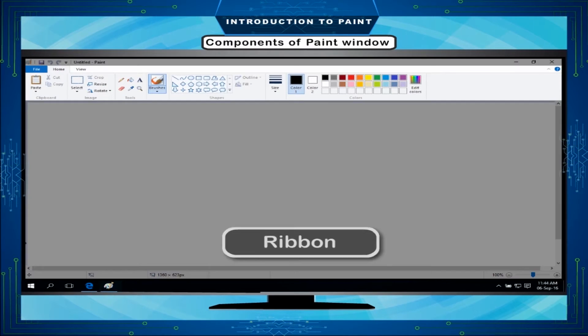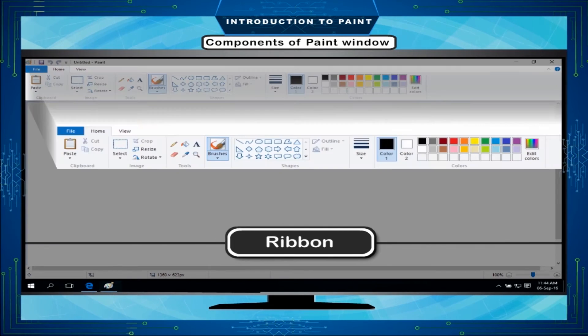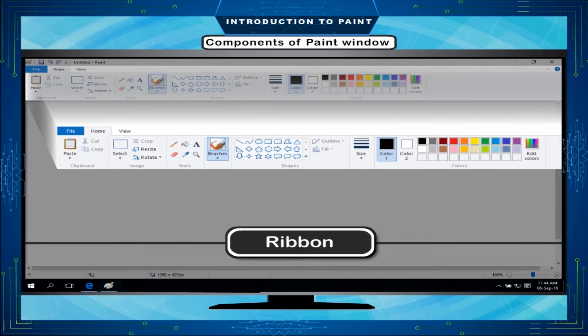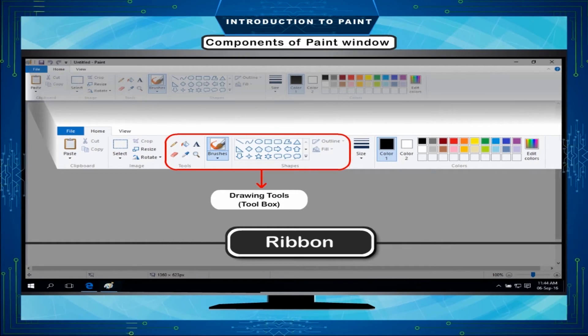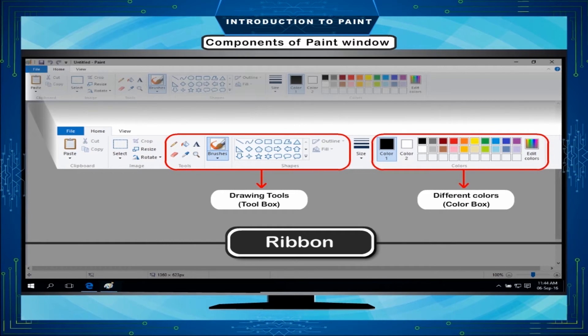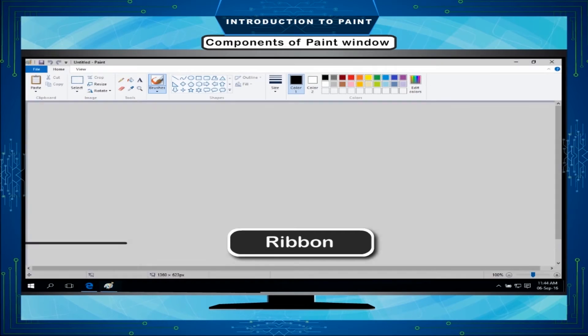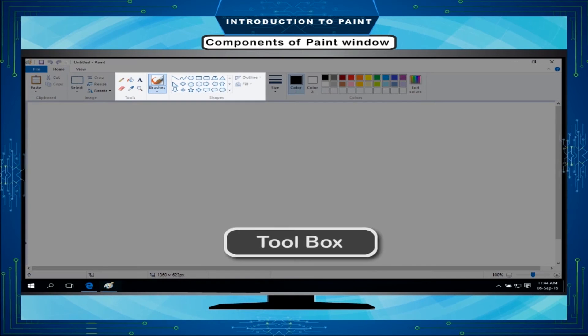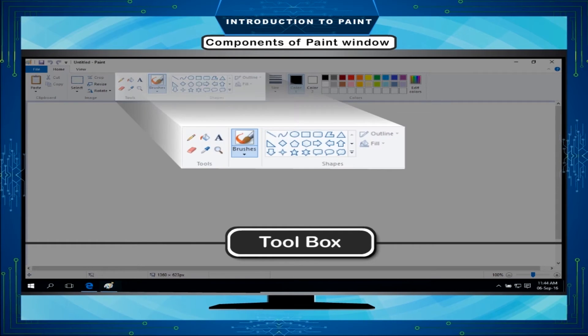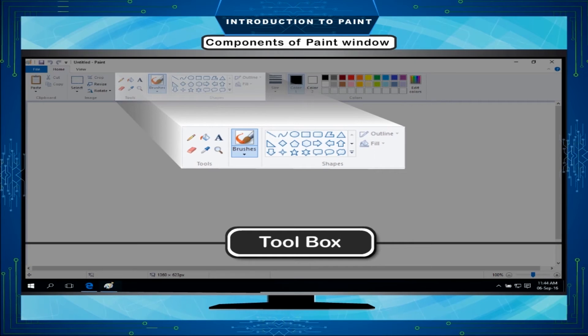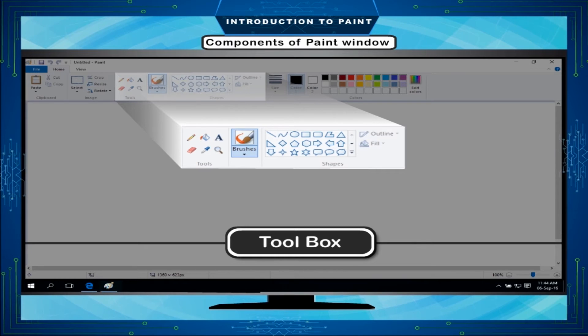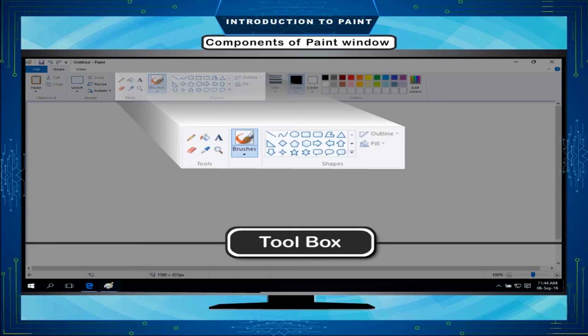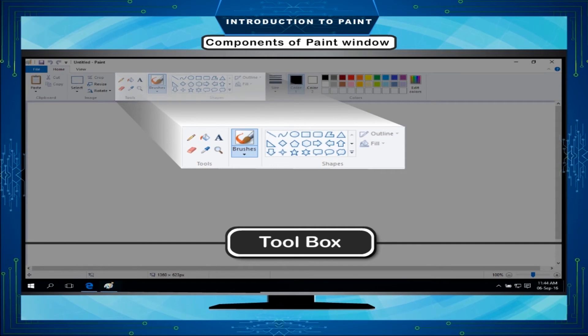Ribbon: The ribbon in paint includes a collection of drawing tools in toolbox and a collection of different colors in color box. The tool box is on the upper left side of the screen above the drawing area. It contains different tools which are used for making different pictures in the drawing area. To see their effects, click on different tools.